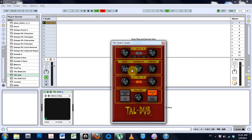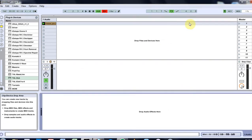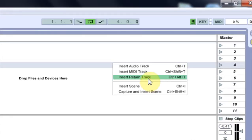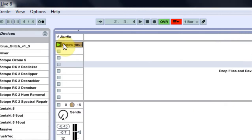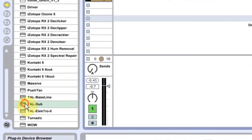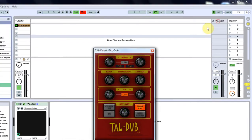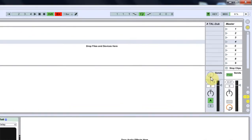And that's not what I want. And that, my friend, is why we use sends and returns. So I'm going to come in. I'm going to delete this. And I'm going to right-click over here and insert return track. That's Control-Alt-T on the PC. Boom. Now I got that. And I'm just going to take this and drag it and drop it on there.